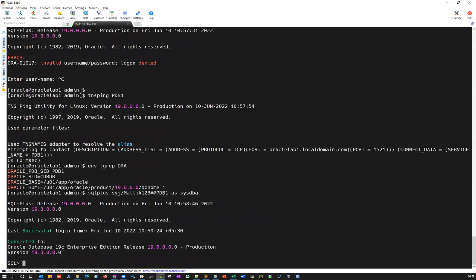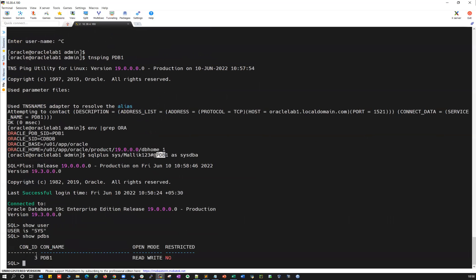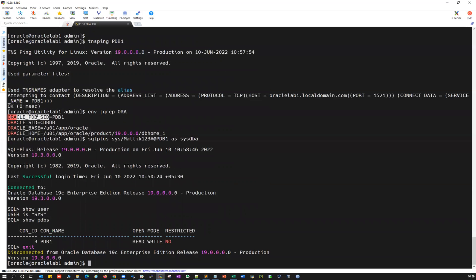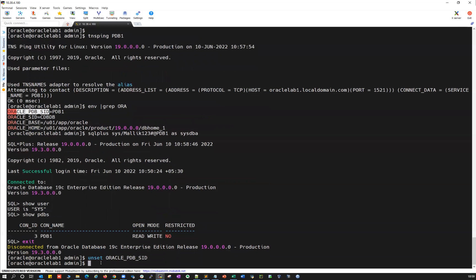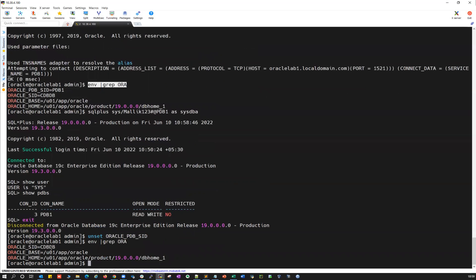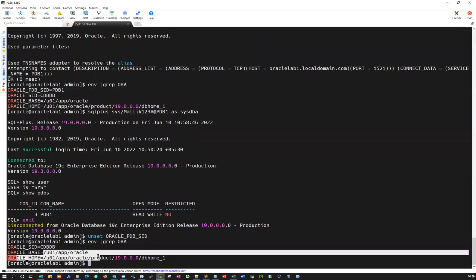So if you export this particular ORACLE_PDB_SID, you can directly connect to your pluggable databases — you just have to use that PDB TNS alias. If you unset this one, ENV pipeline grep ORA — I don't see that parameter now. I have the container database SID and everything else set. If I try to use SQL plus at PDB1 here, show PDBs — connected to PDB1. So since you are using the @ TNS alias, you can directly connect to your PDB regardless of whether you set ORACLE_PDB_SID or not.